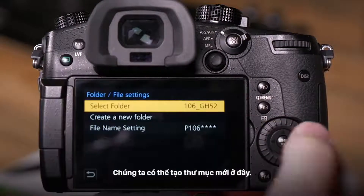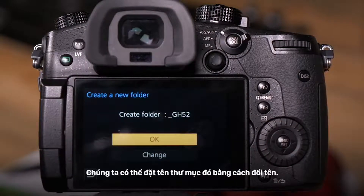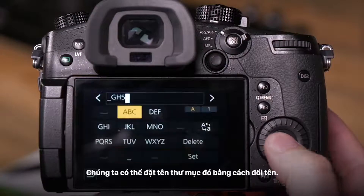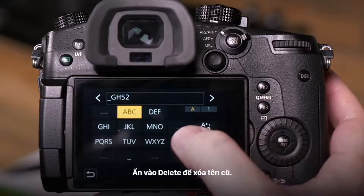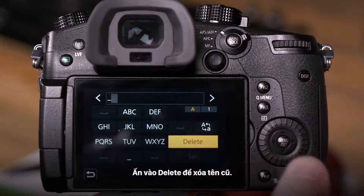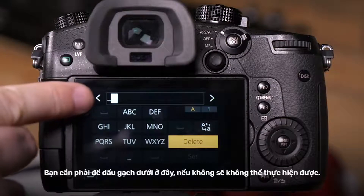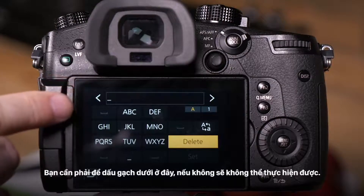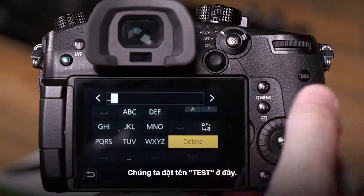Once there, we can create a new folder and name it by changing the name. We press delete to remove the old name. It's very important that you leave the underscore in place — otherwise it won't work.